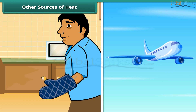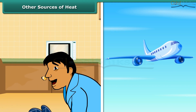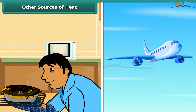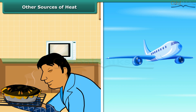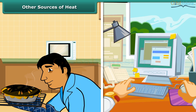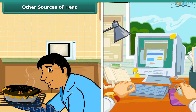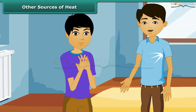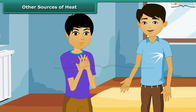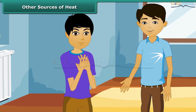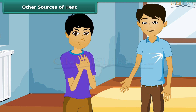Electricity also gives heat. Man uses electricity to cook food and to work machines. Heat can also be produced by rubbing two things together. This is done by mechanical work.